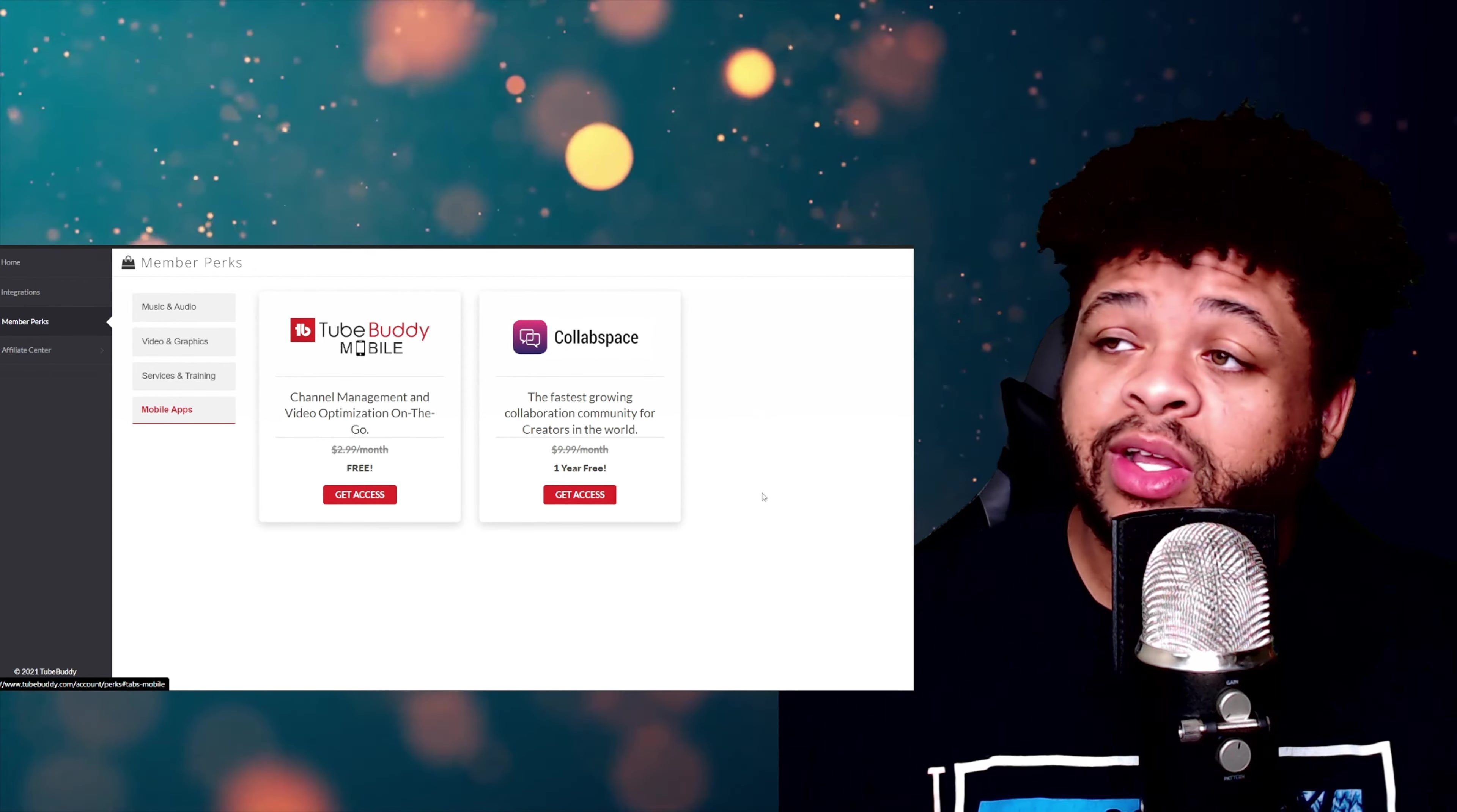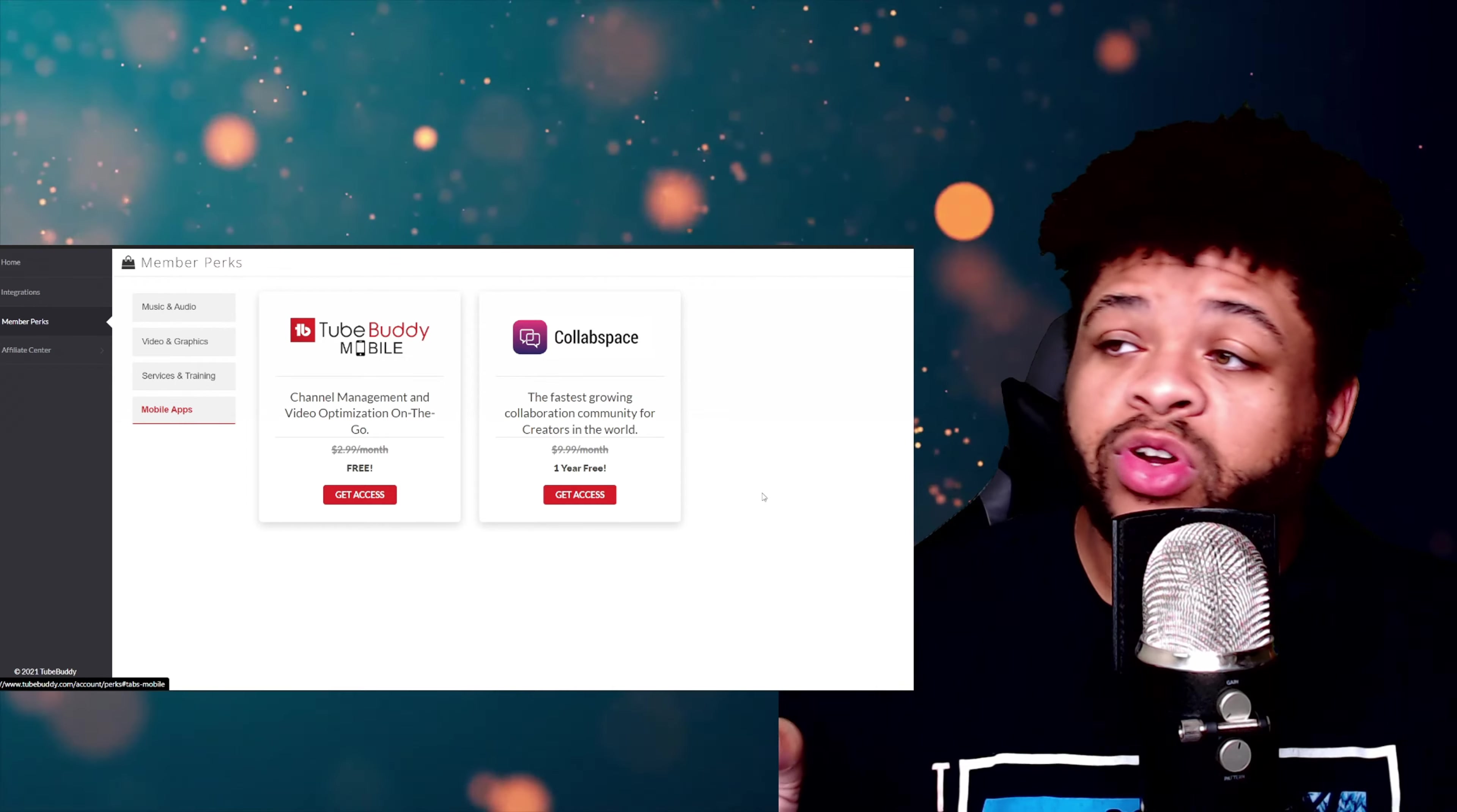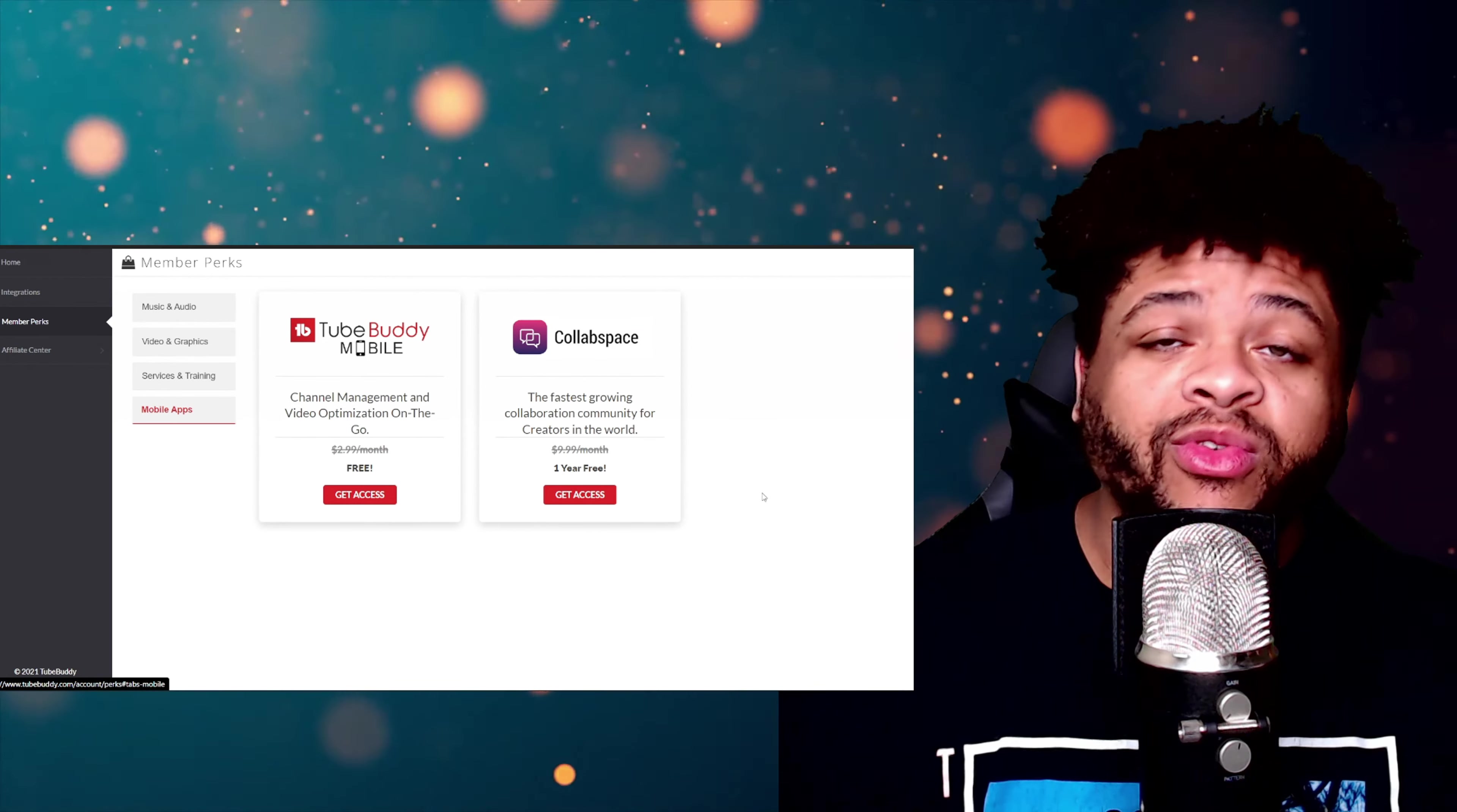You get a lot of free stuff when it comes to this TubeBuddy membership, I'm just letting you know right now. And then as far as the Collab Space—the fastest growing collaboration community for creators in the world—that's going to be free instead of $10 bucks. And you know that's $10 before tax. All of the prices normally be before tax and then you got to throw the tax on there.